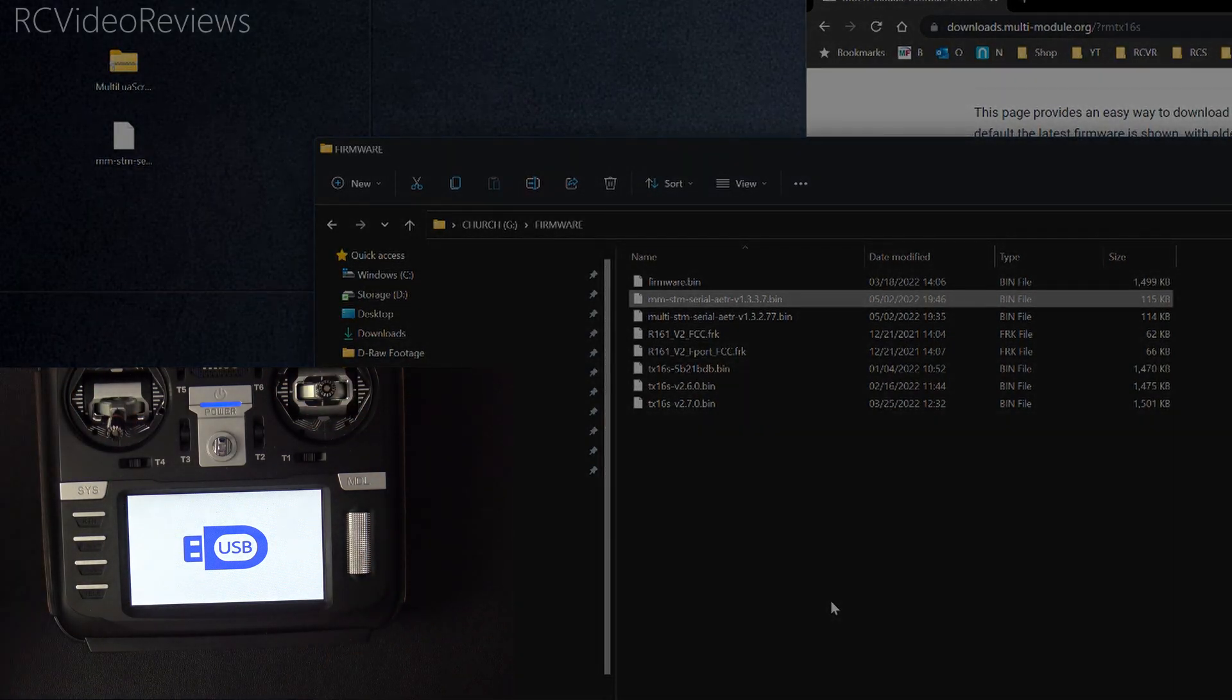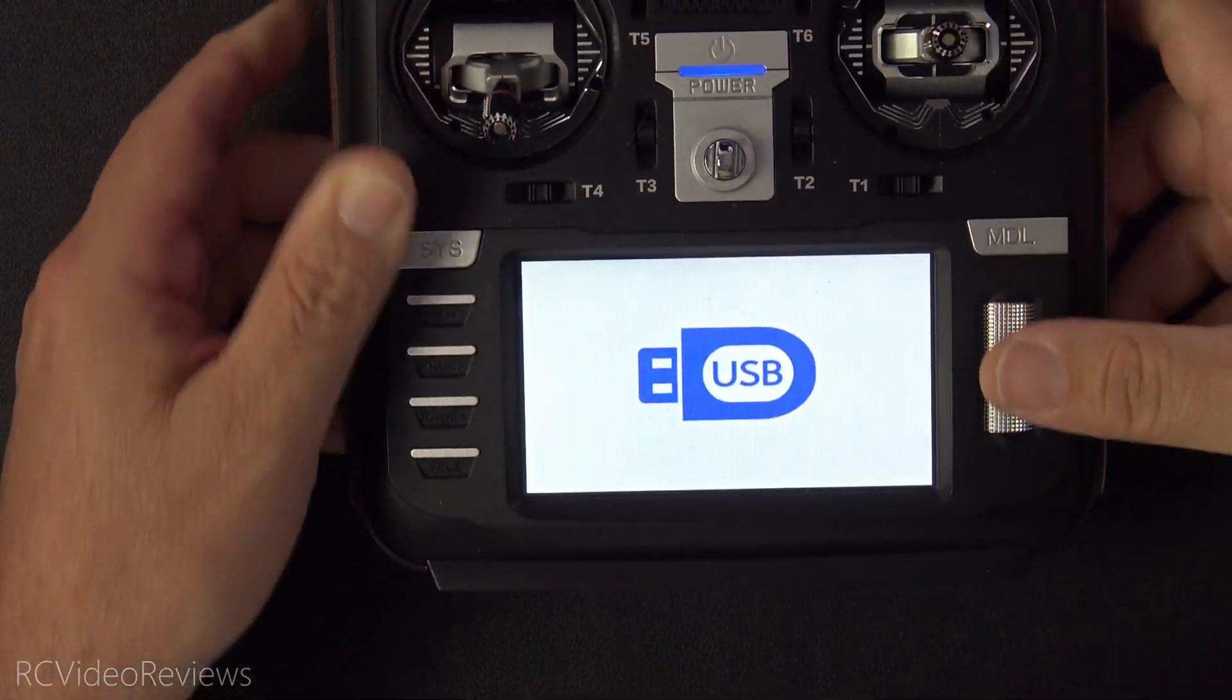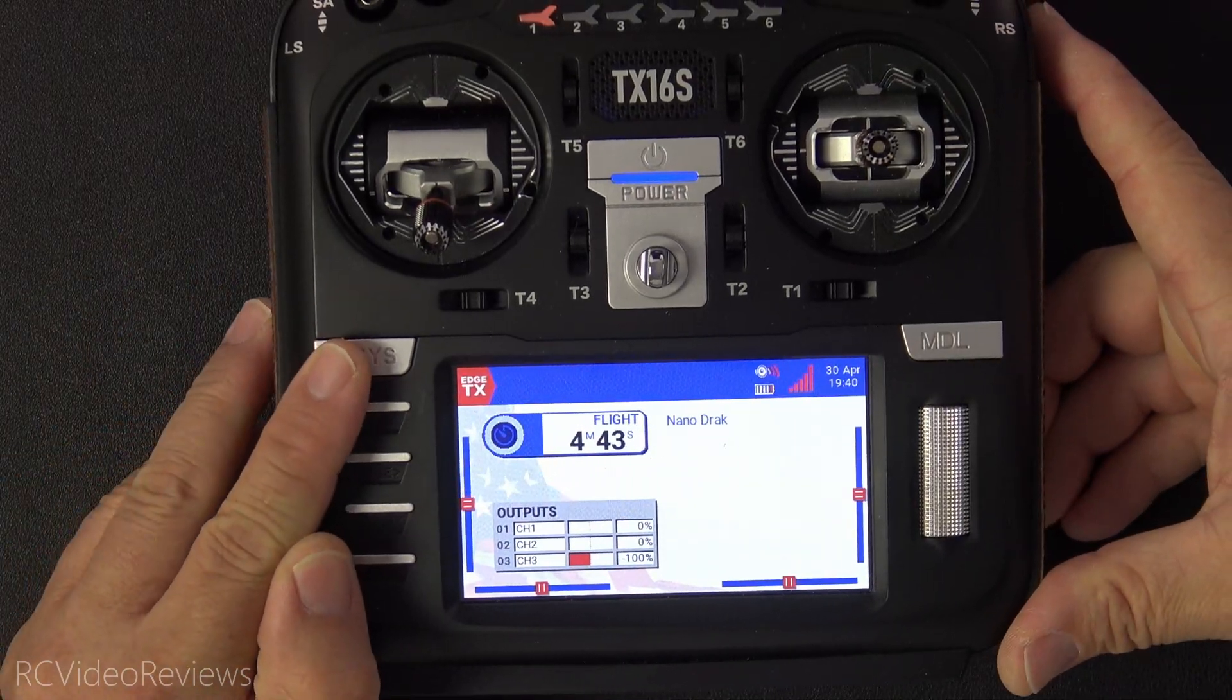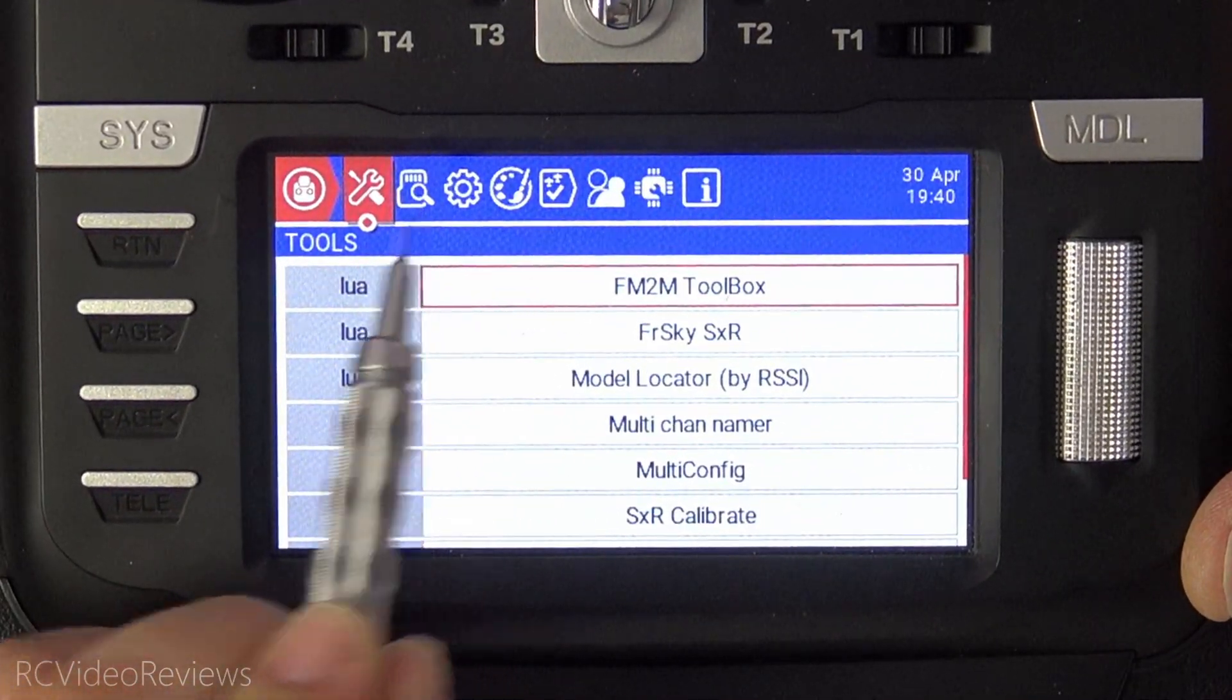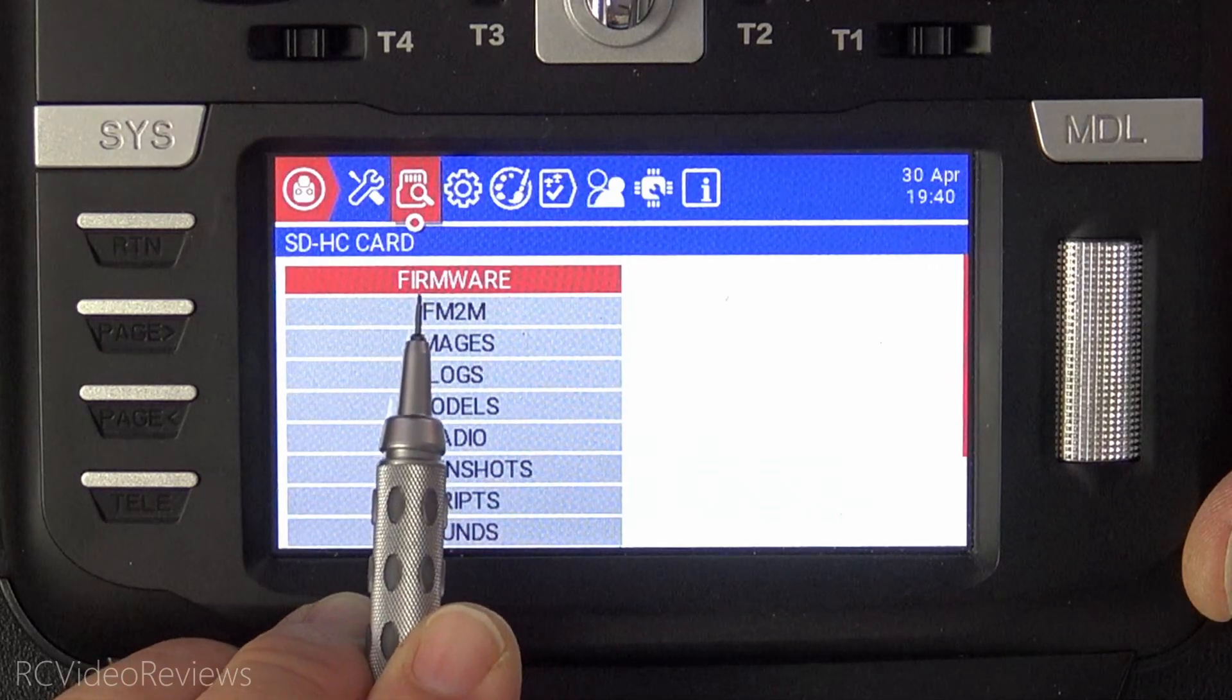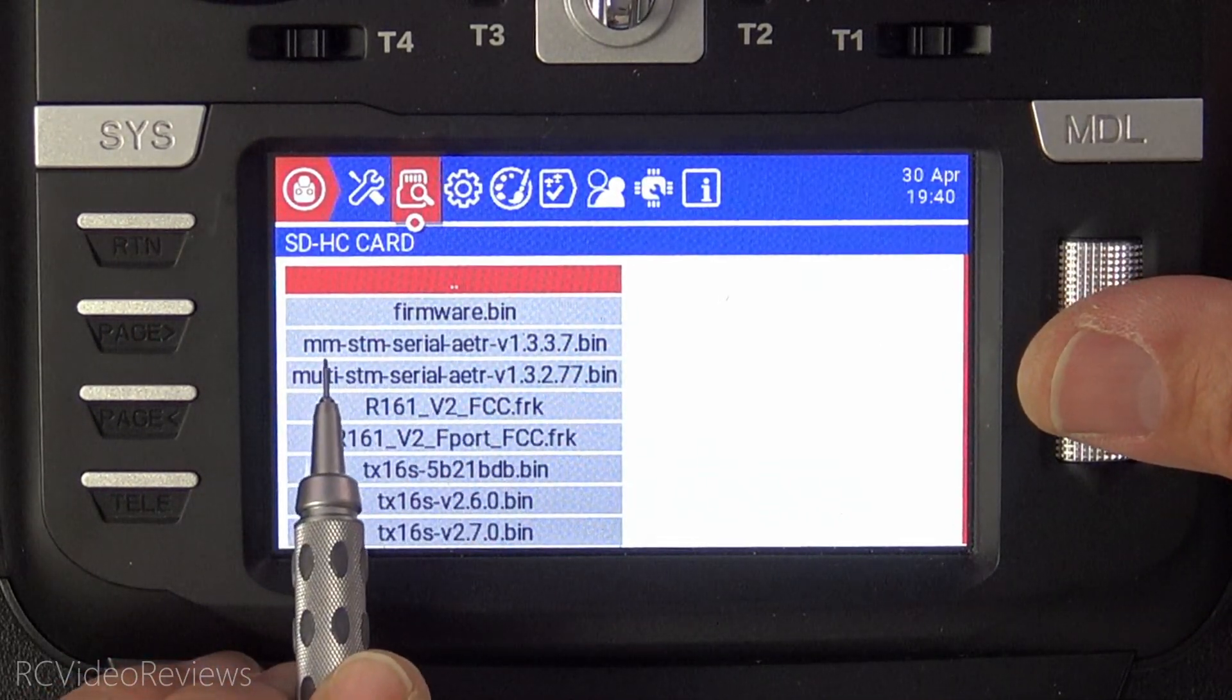So that's all we need for the computer. Now we can disconnect the cable up top. We'll just unplug that, set it aside, and we're going to now go into our system button on our radio. So click on system and navigate over to this little icon right here. That's the file manager. So click page right. And there's our firmware folder right there.